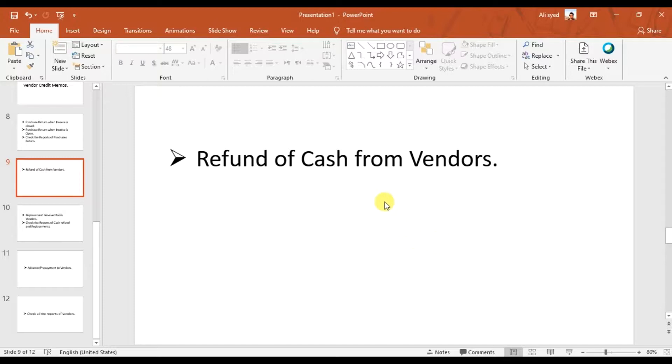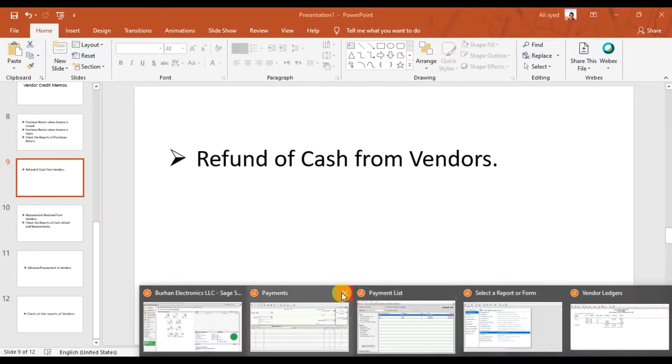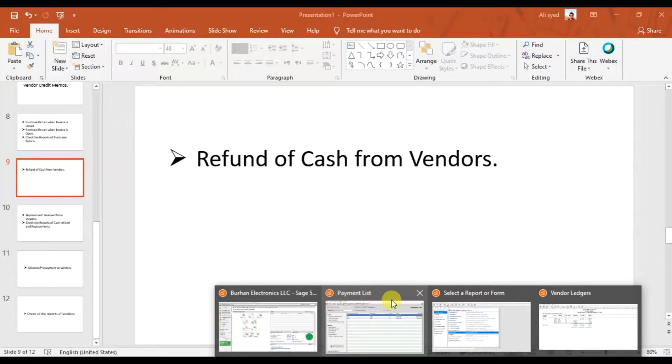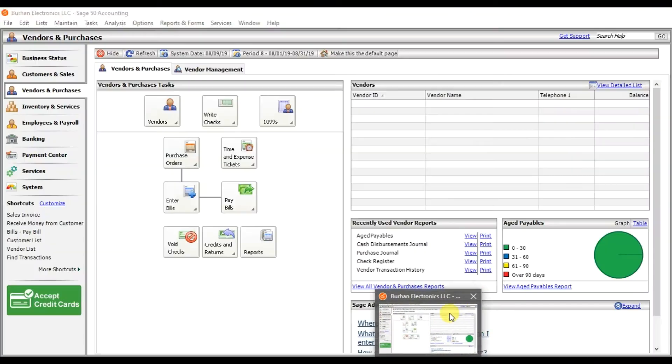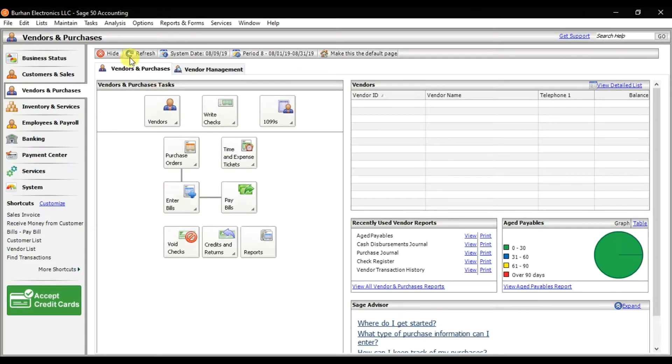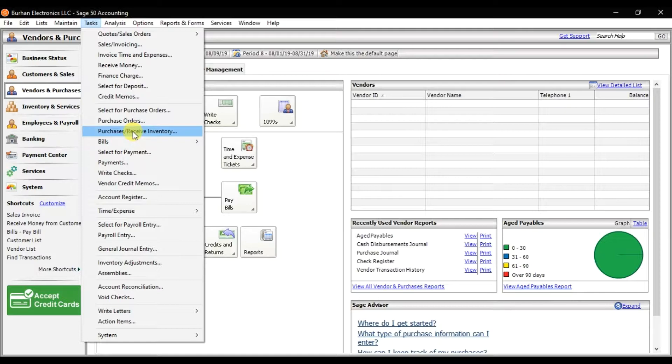We have two cases now: either you're receiving a replacement or you're asking for a refund. If you're asking for a replacement, the vendor will give you a new invoice that you need to record in the task. Again, because you're receiving new items, you need to record purchase receive inventory of those five keyboards, and when you record it, the balance becomes zero again.